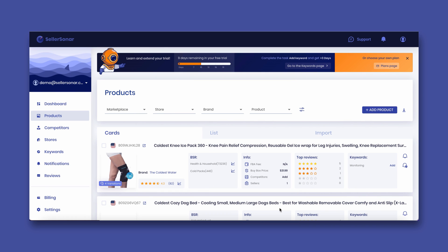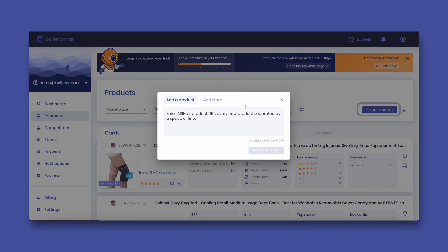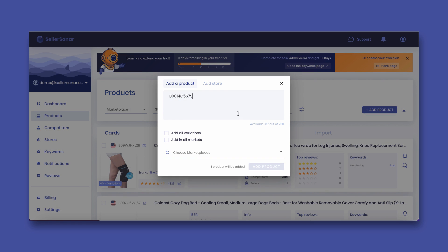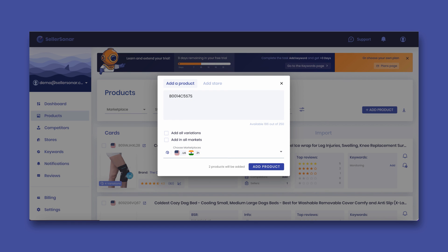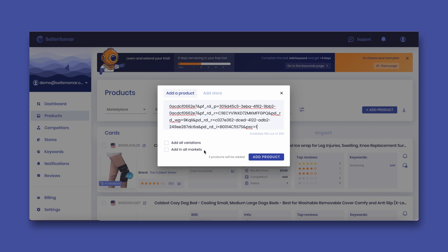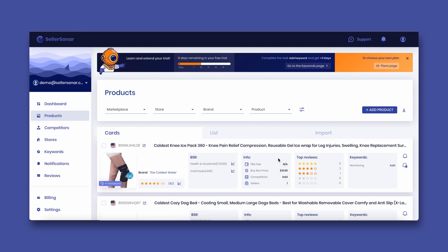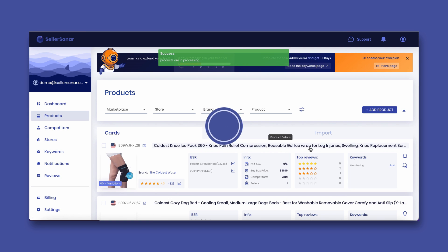Additionally, you can add products individually. To do this, click add product, specify an ASIN, and choose a marketplace or copy the URL. It is also possible to simultaneously add all product variations and ASINs in all marketplaces.